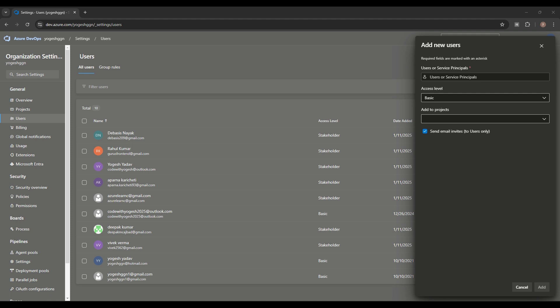Basic access is for active contributors who need access to all major features except advanced tools like Test Plans. They can create or edit pipelines, clone, push, pull, and write down test cases.